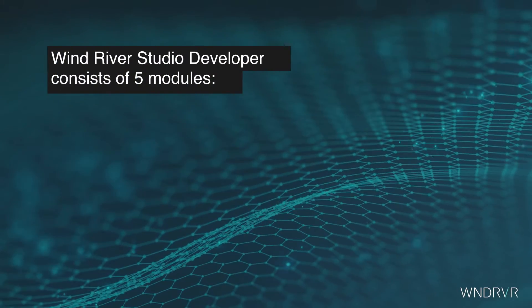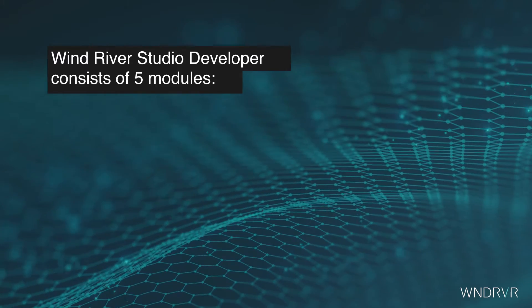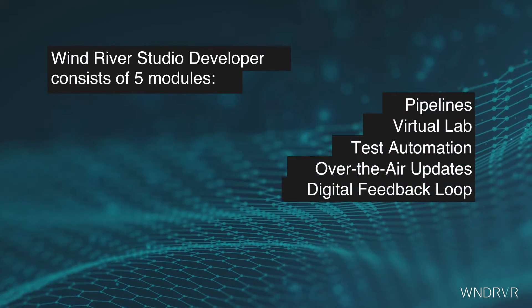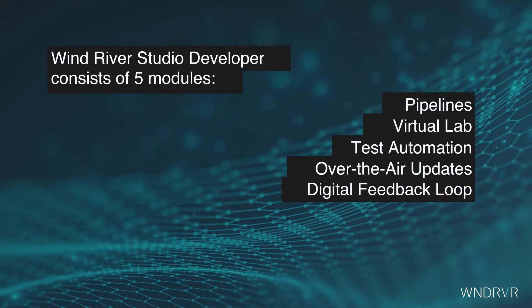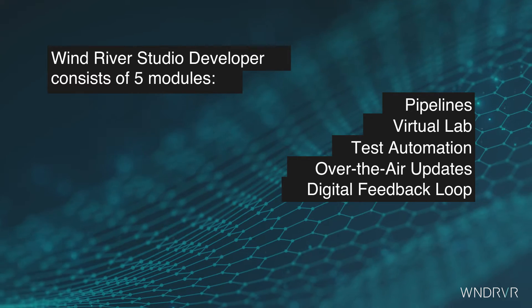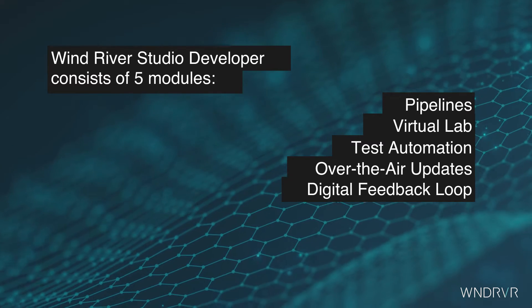Wind River Studio Developer consists of five modules that can work independently or together to create powerful software workflows.